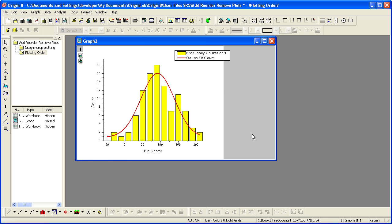In conclusion, drag and drop plotting is a fast and easy method of adding data to an existing graph, while the Plot Setup dialog can be used for complete control over configuring your graphs. Thank you for watching!